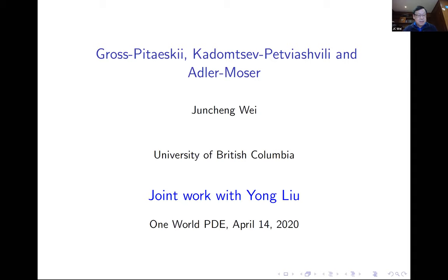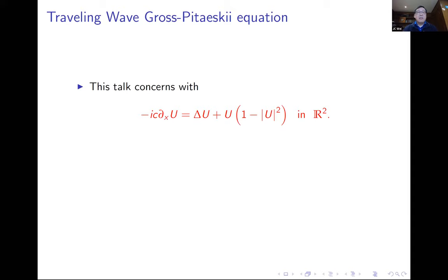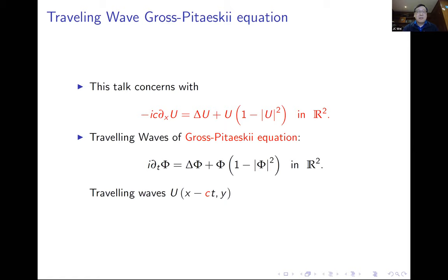My talk today is on GP, KP, and Adler-Moser, and this is joint work with collaborators from China. My talk has only one equation, and this equation is the traveling wave solution for Gross-Pitaevskii. The right-hand side is the usual Ginzburg-Landau equation, and the left-hand side has the convection term i·c·∂ₓu, which is the traveling wave in the x direction. This equation looks very simple but has a lot of rich structure, as we'll see later.